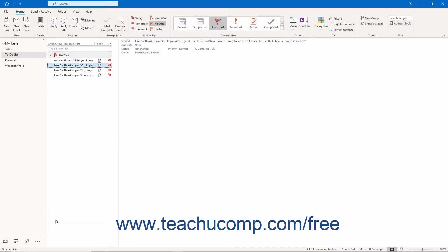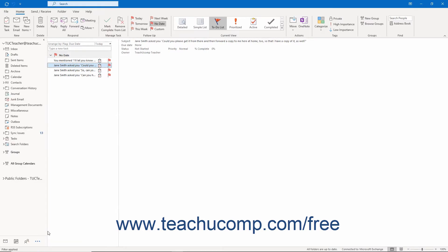Alternatively, click the Folders icon within the navigation bar, and then click the Tasks folder that appears within the folder pane.